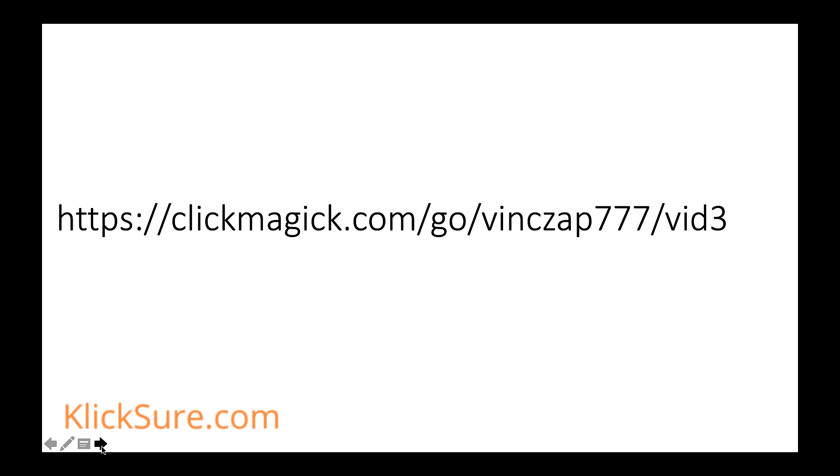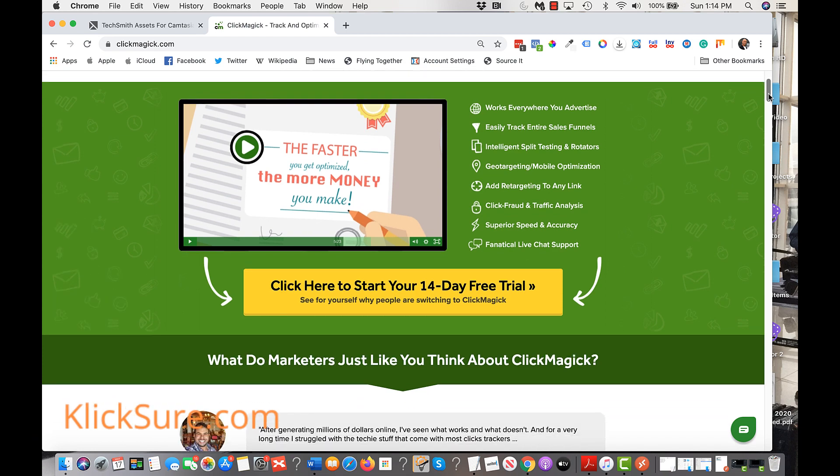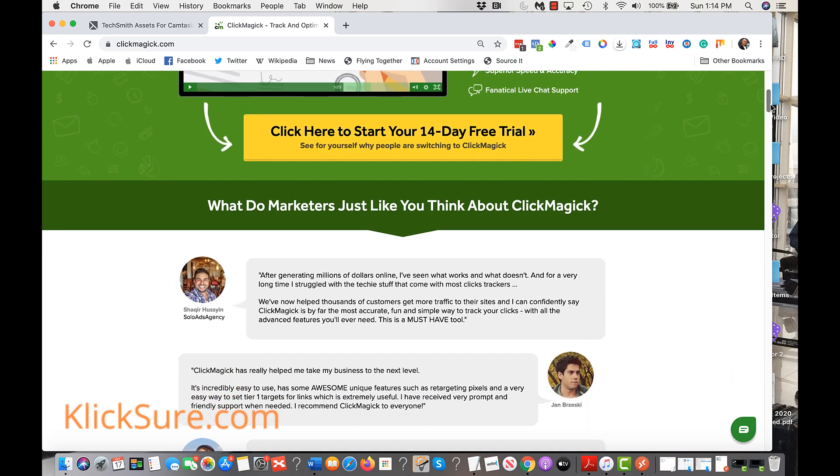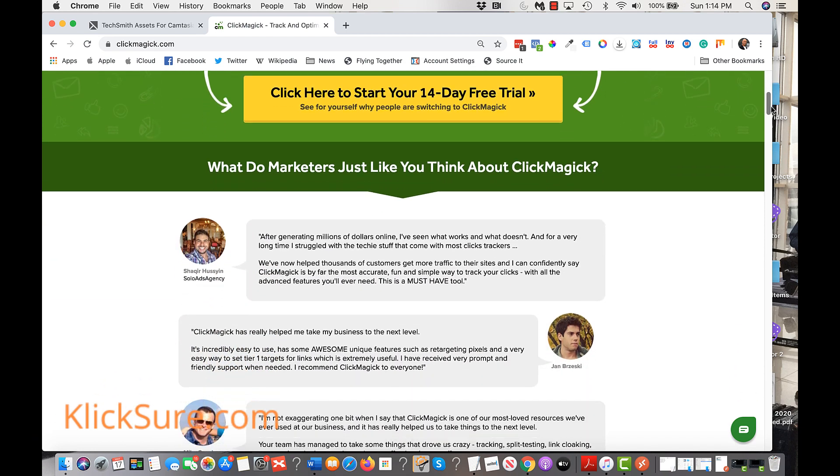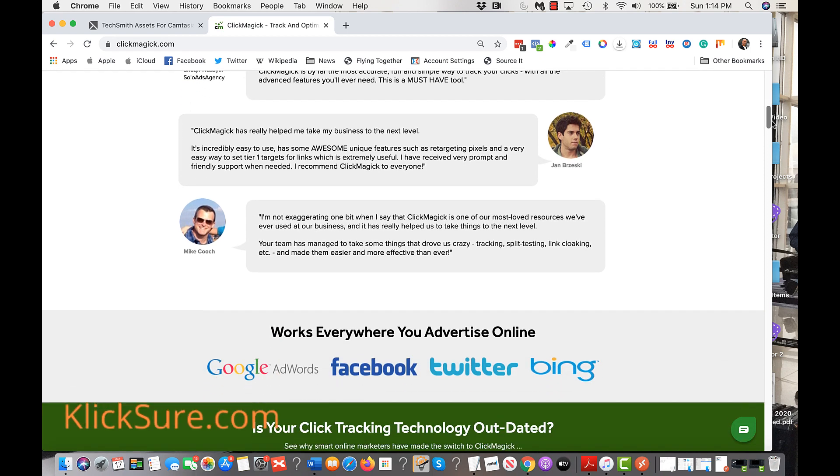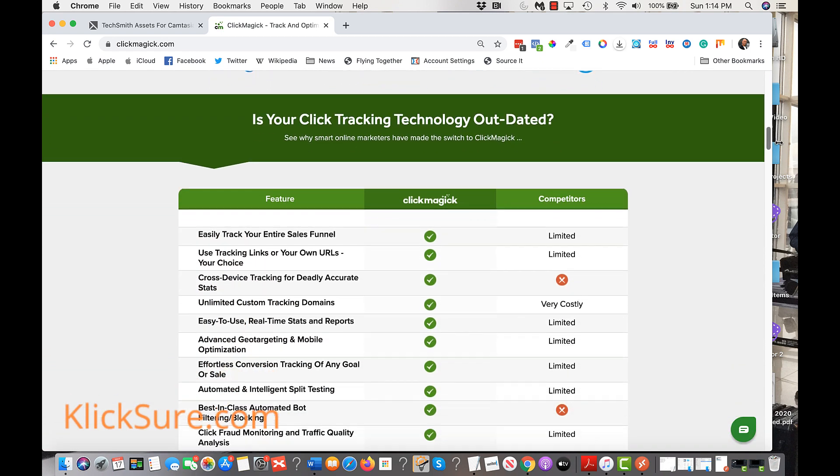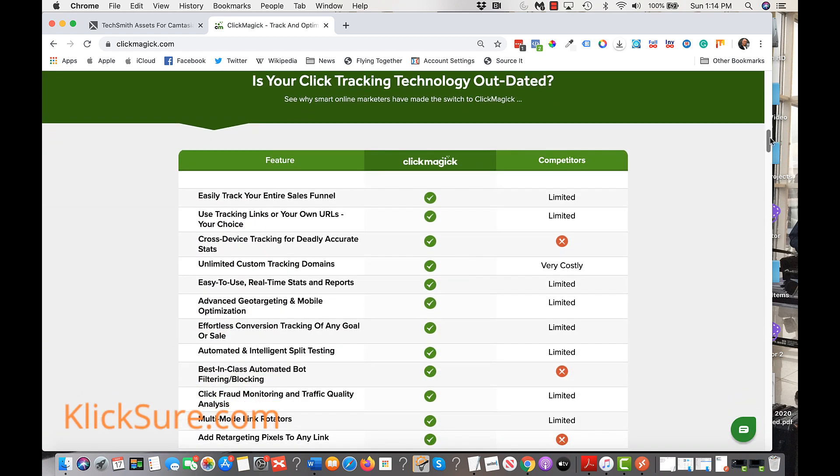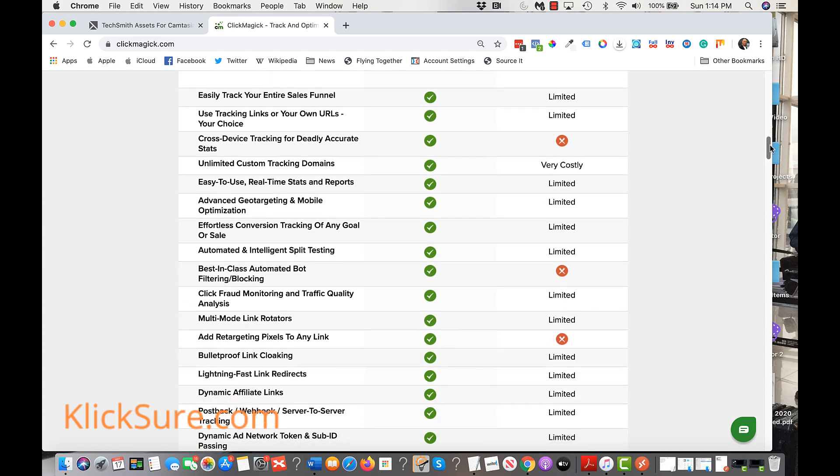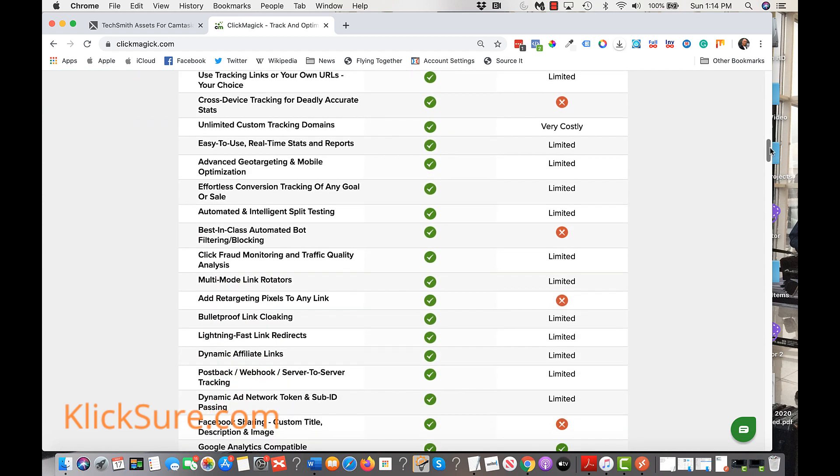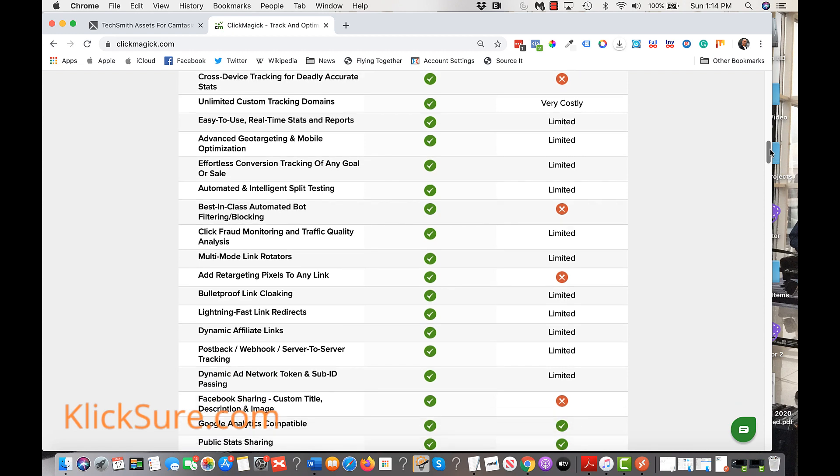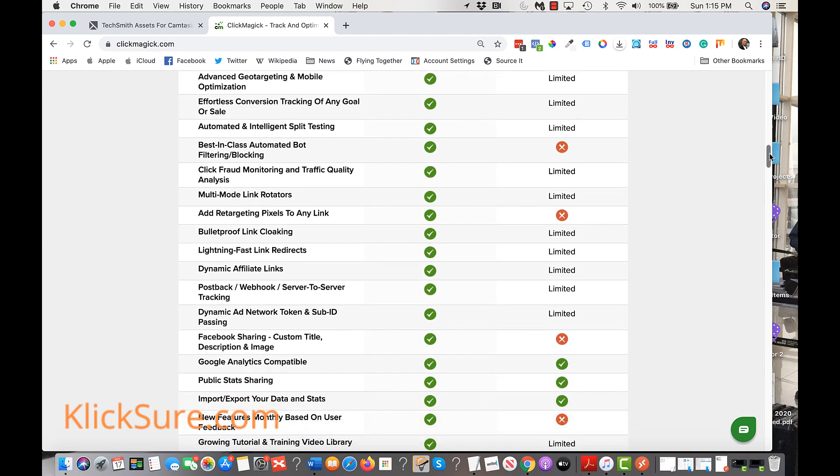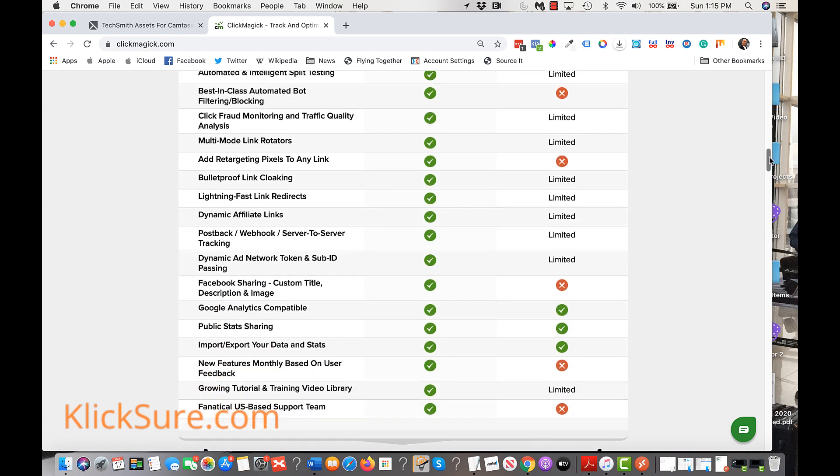And speaking of tracking links, ClickMagic is loaded with a ton of advanced features. If you'd like to see all the different ways ClickMagic could help you grow your business, click the link you'll find in the description below and claim your 14-day free trial. Just minutes from now, you could be exploring ClickMagic and see for yourself what a complete game-changer it will be for your online business. And we might even score a commission!